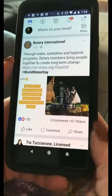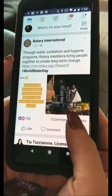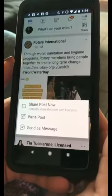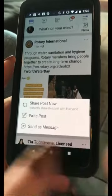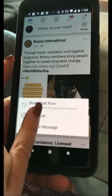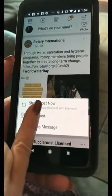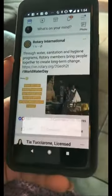So very simply, we're going to hit the share button here, down at the bottom, and I'm going to click on 'Write Post.'